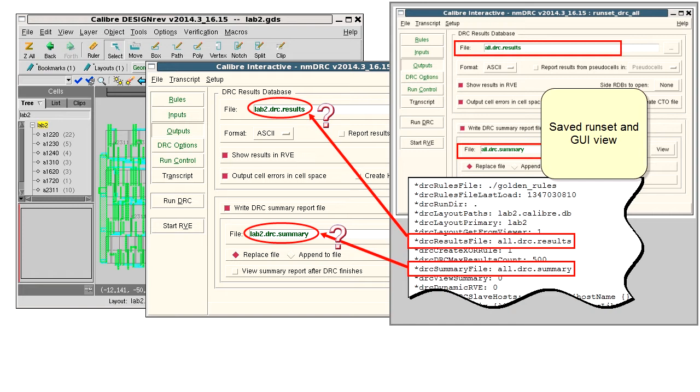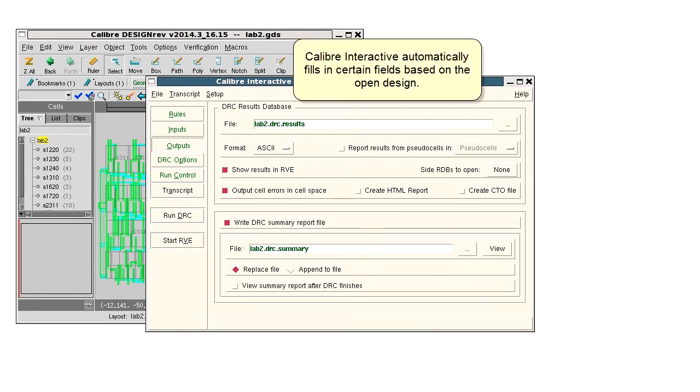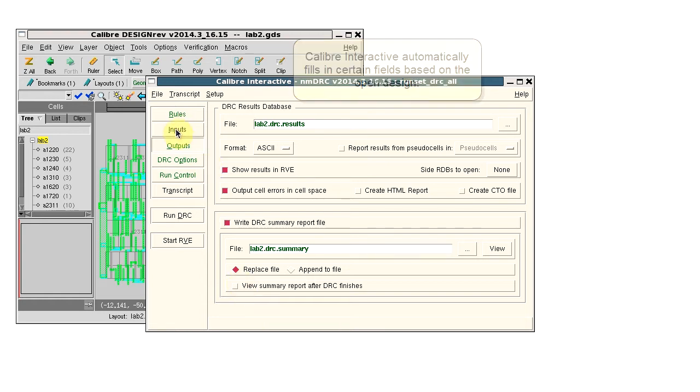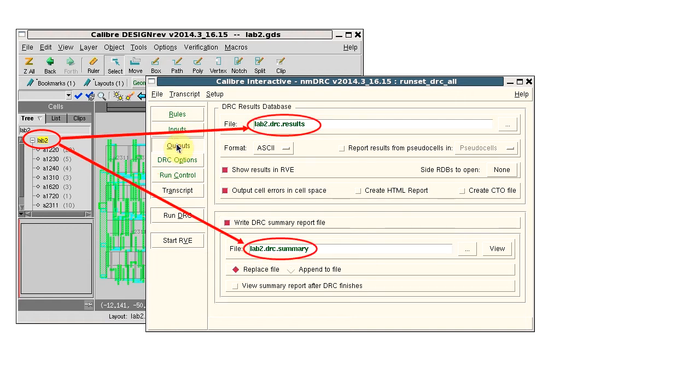What's happening? When I launch Caliber Interactive from a design tool, it automatically fills in certain fields on the inputs and output panes using the cell name. Templates control this process.